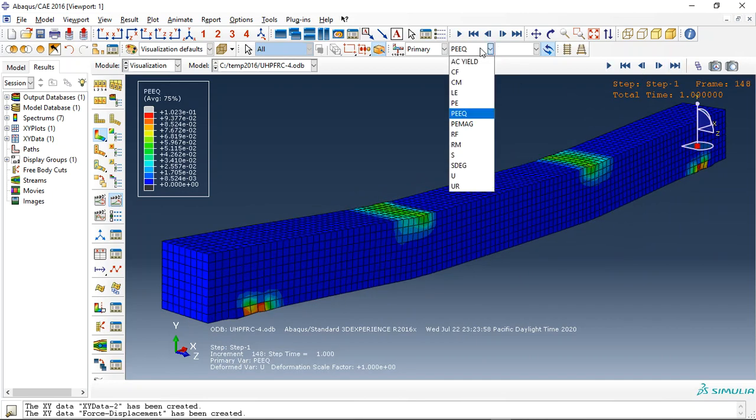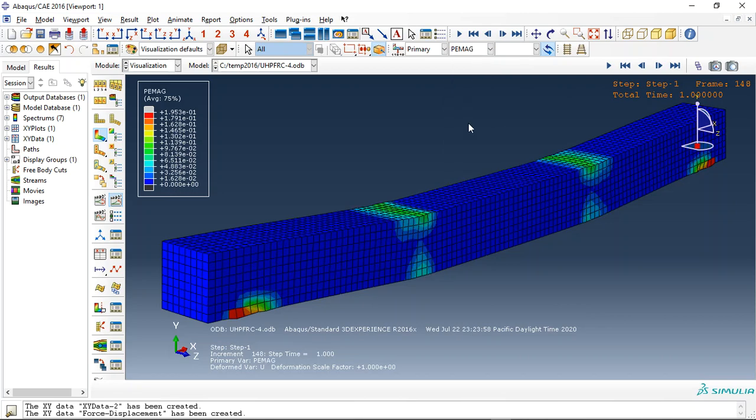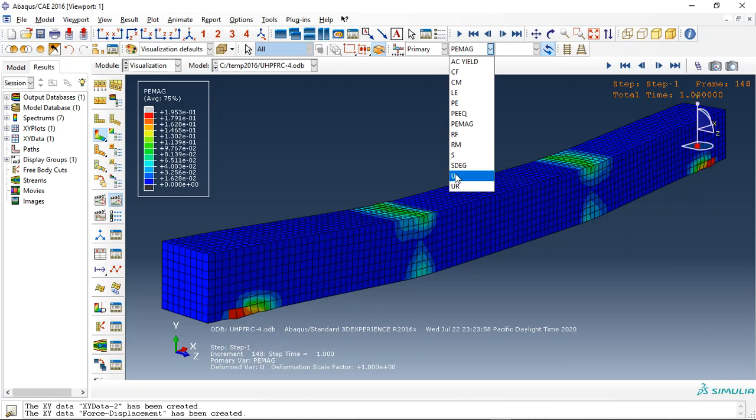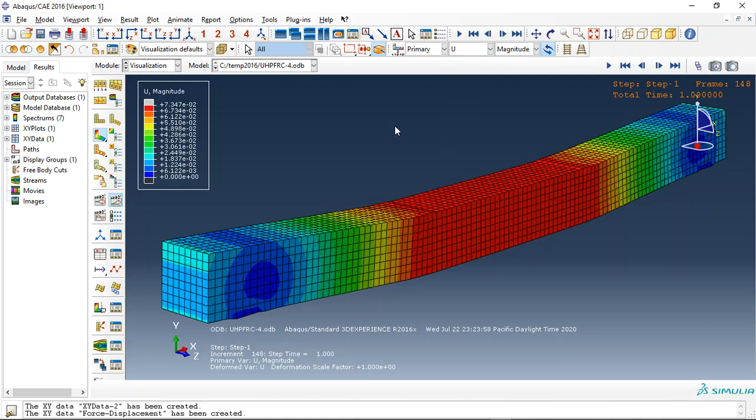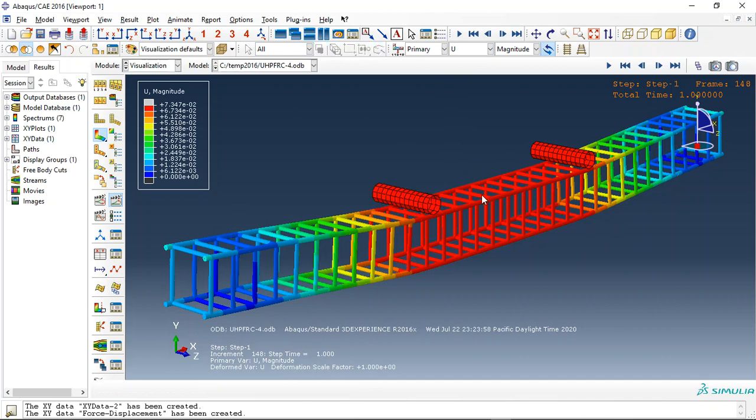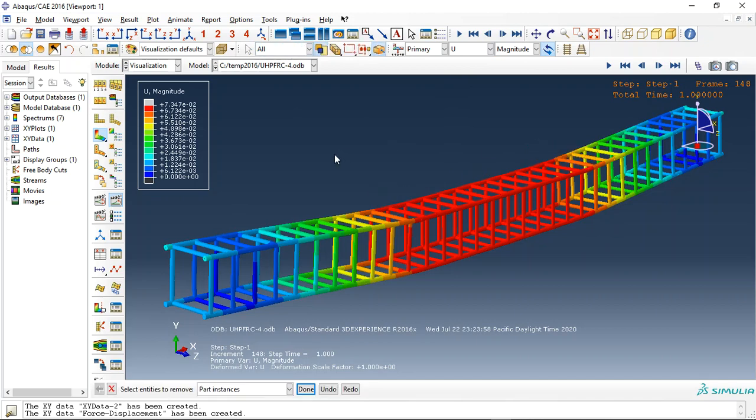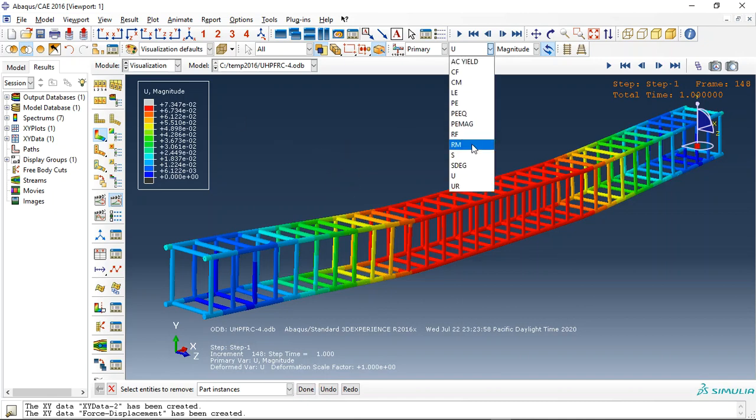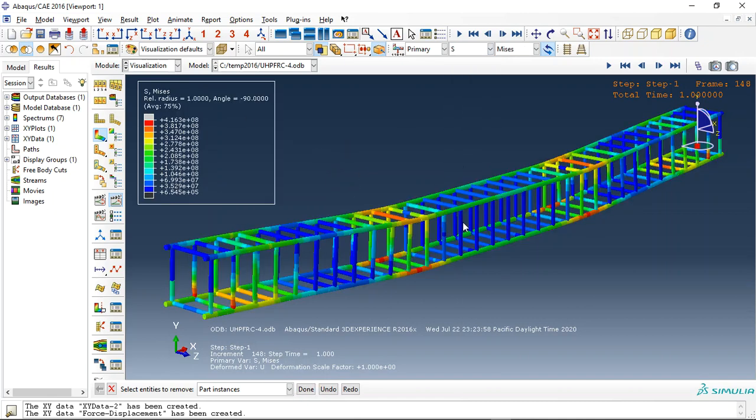We can check plastic strain, equivalent plastic strain, something like crack displacement, and we can check the steel bar and the ultra-high performance fiber reinforced concrete. You can see the stress for it.